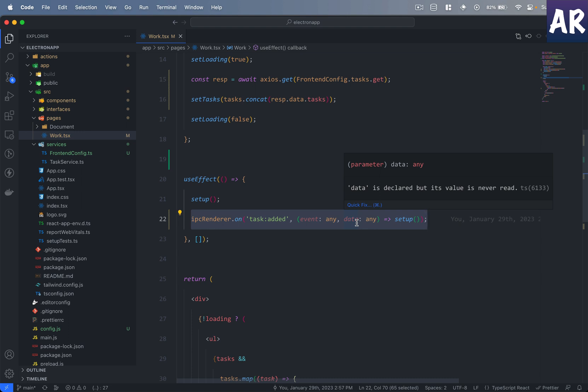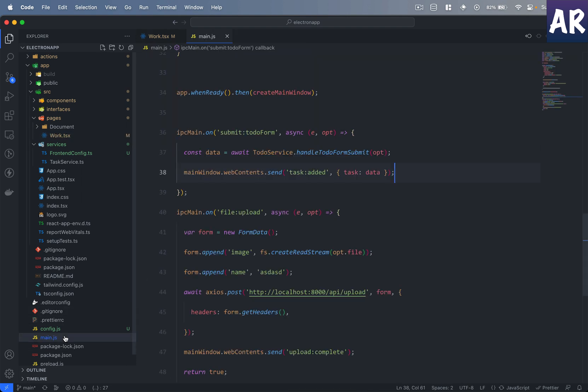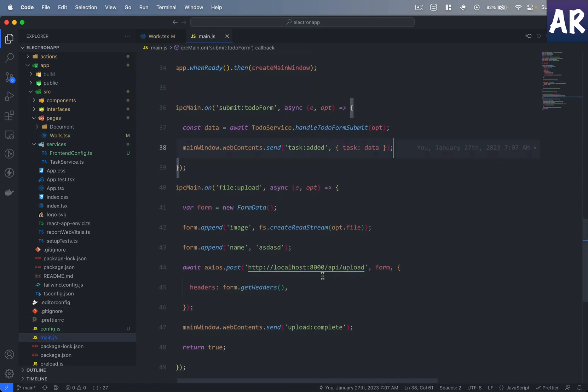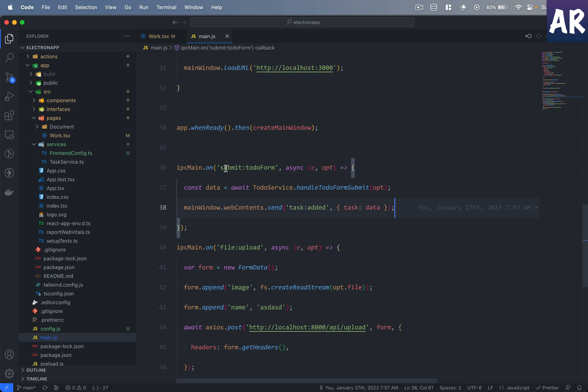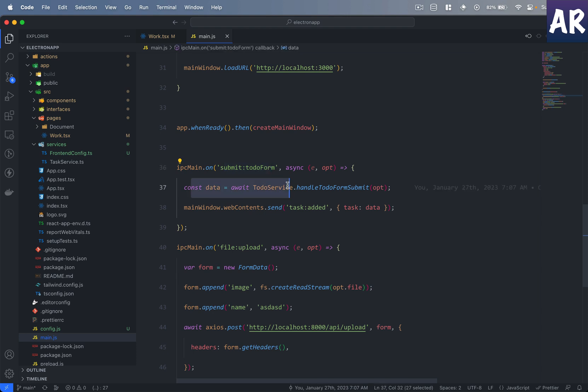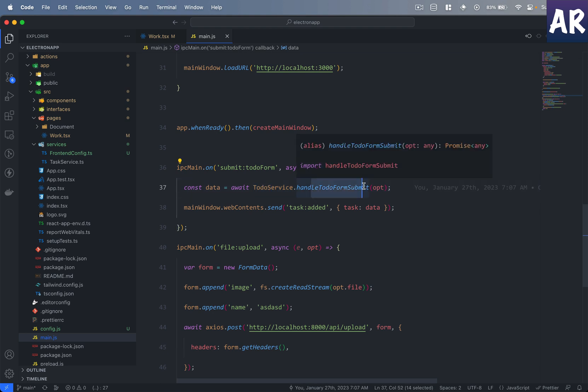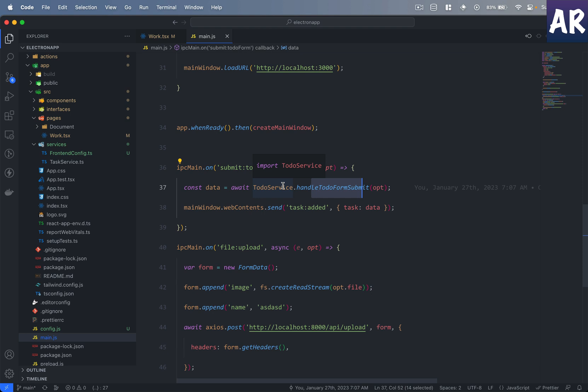And then the main process reads it. So if you see over here, I have submit_to_do_form which is inside the form and we will look at that. But then when that event is triggered I make my to-do service handle_to_do_form_submit service call which is responsible for saving the task.